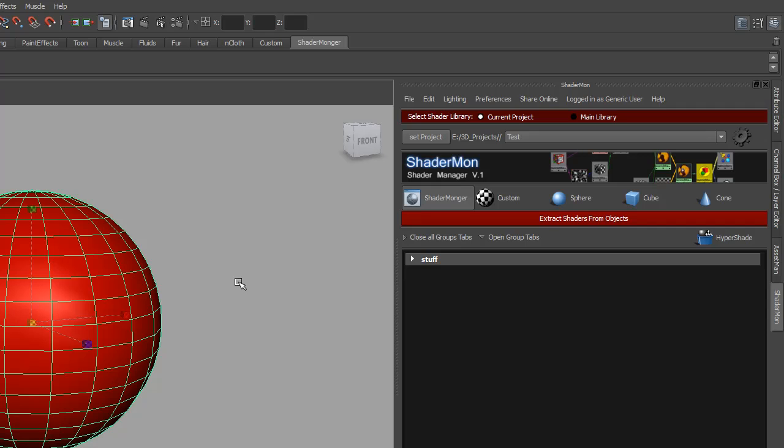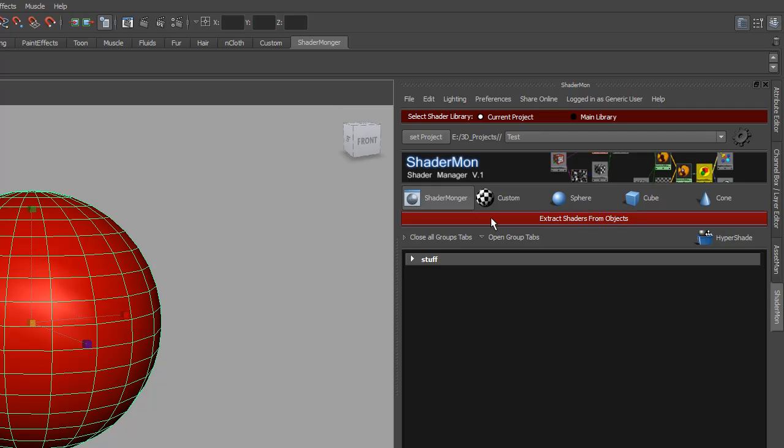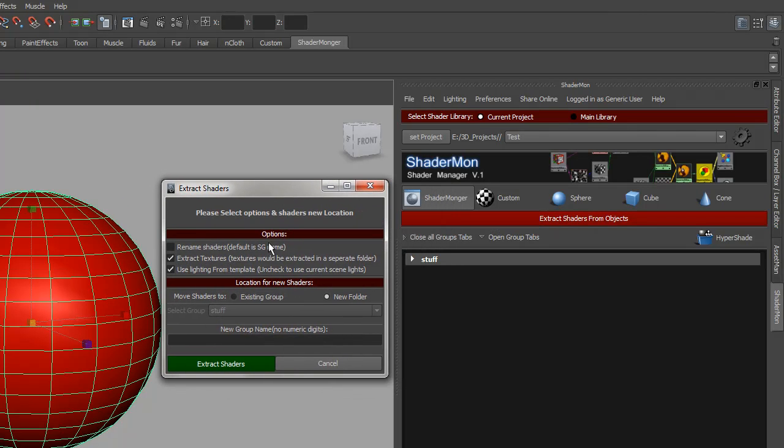The only thing you have to do is select your object and press extract shaders from objects. Then we'll have a few other options. You can rename the shader.